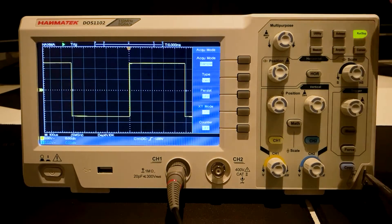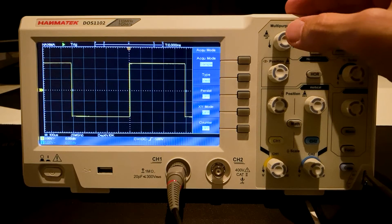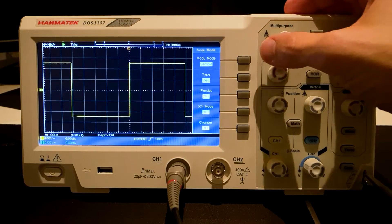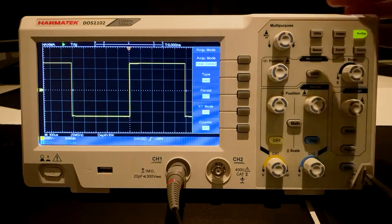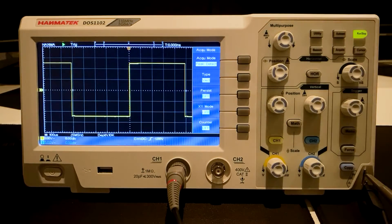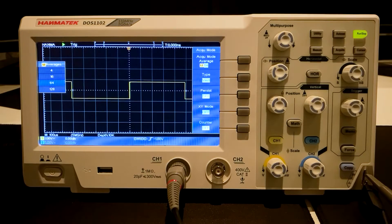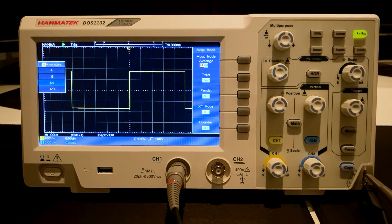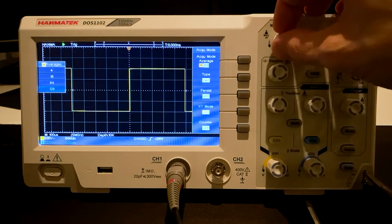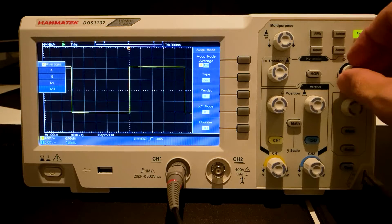The Acquire function. The Sample mode is standard and displays evenly spaced data points. The Peak Detect mode emphasizes outlying data points. The Average mode shows each point averaged over the last n captures.